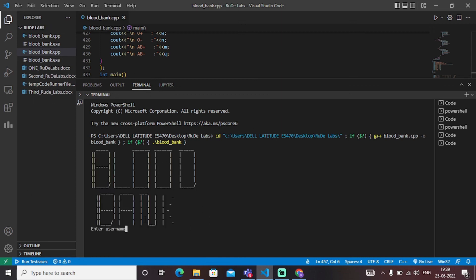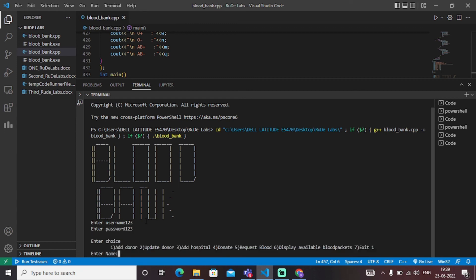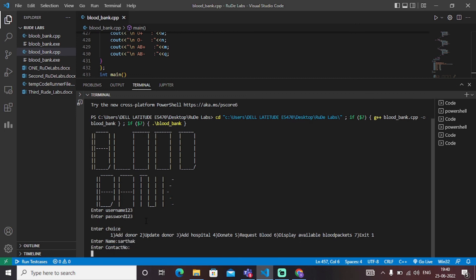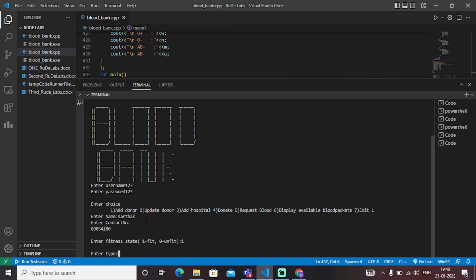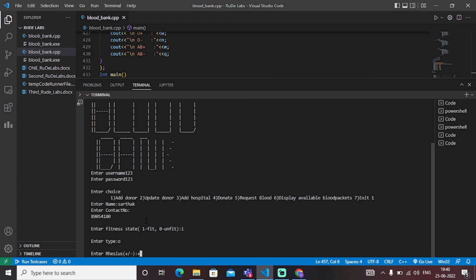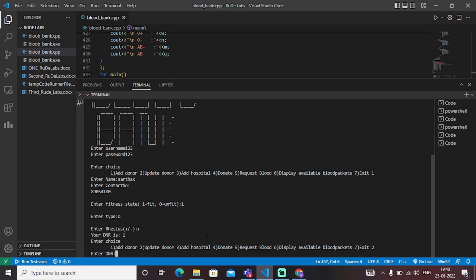I enter my choices. I write my name as Sarthar, enter my contact number, enter my fitness state as one, enter my blood type as O, and my Rh as positive. According to this information, a DNR number is generated. If I need to update my information, I will call the update function. The program then asks for the DNR number — we got DNR number one above, so I enter one.